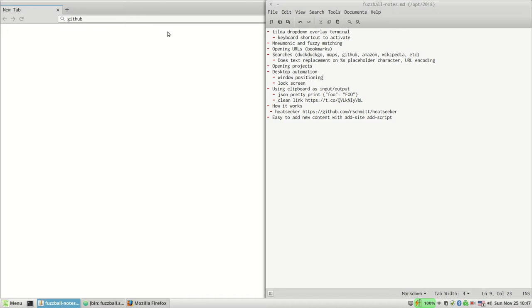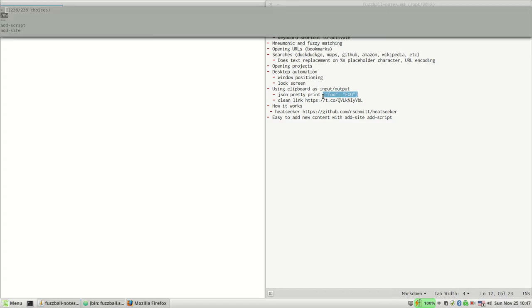So I do a lot of copying some text and then running something. In this case, like if I want to pretty print JSON, I can do JPP for JSON pretty print. That will take the text that I've copied, pass it to a little Python script that pretty prints the JSON.